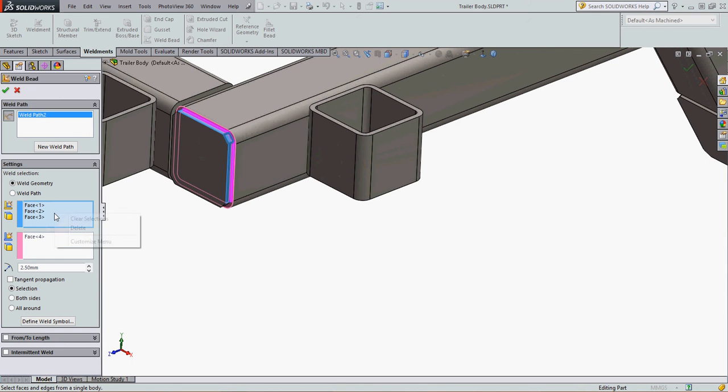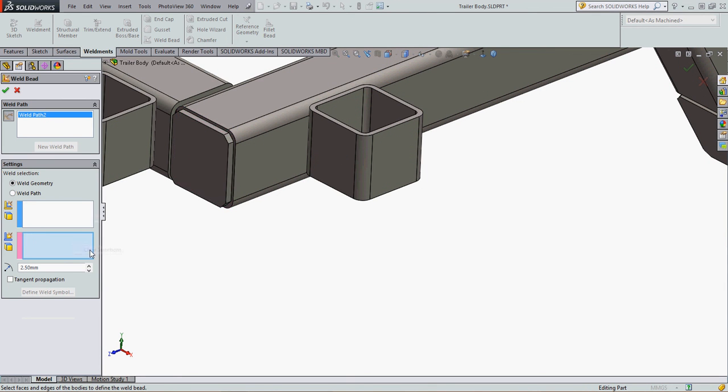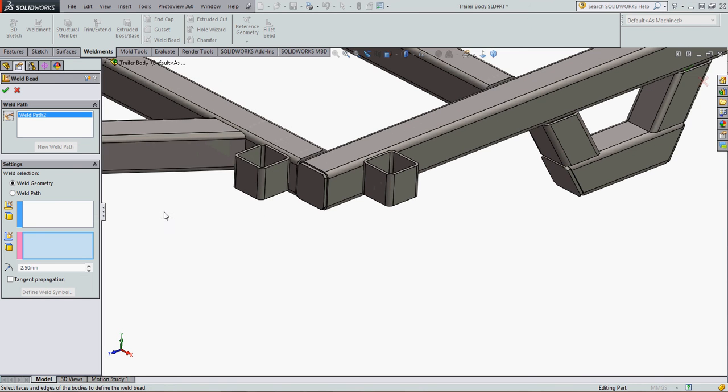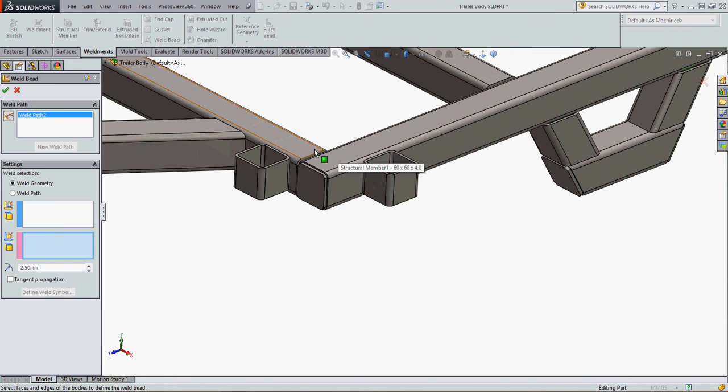I'm going to clear these selections. The other option I have - I'll turn off the welding tool - I can choose welded geometry. This is great for when I have three parts coming together, such as maybe a gusset inside here and I want to tell it to weld the gusset to these two pipes, or I can use the welded path.